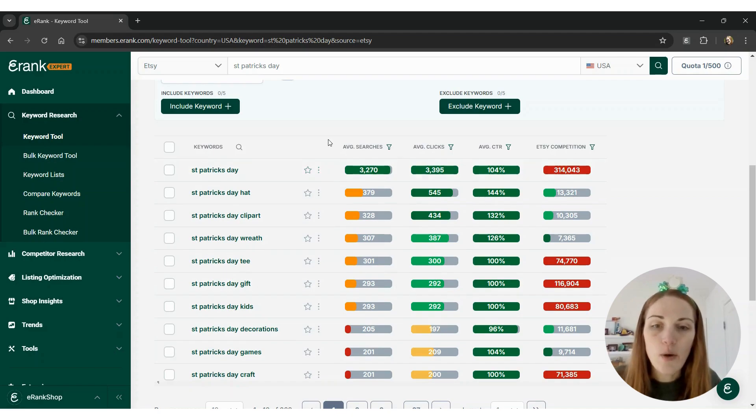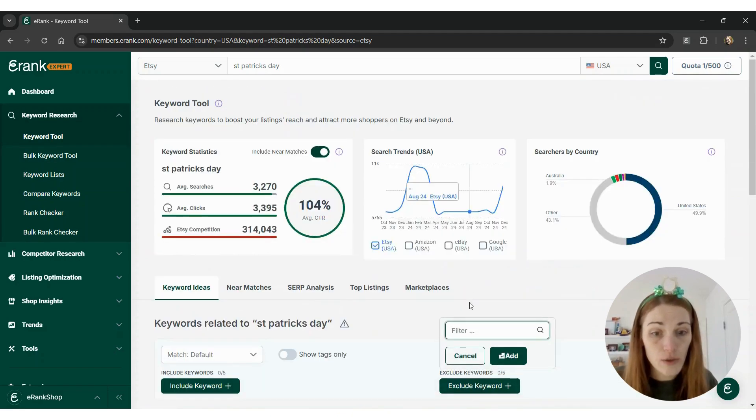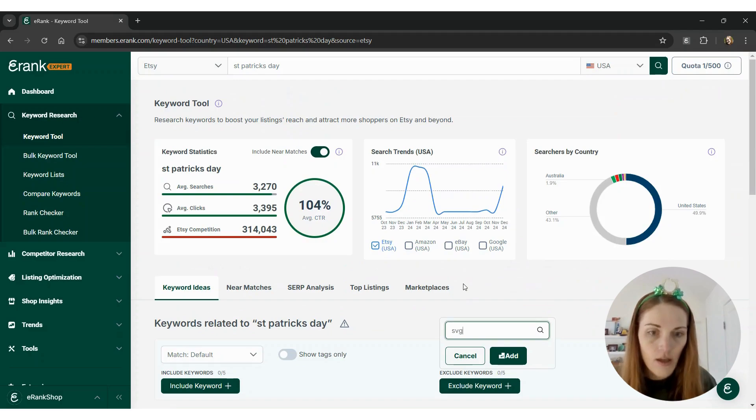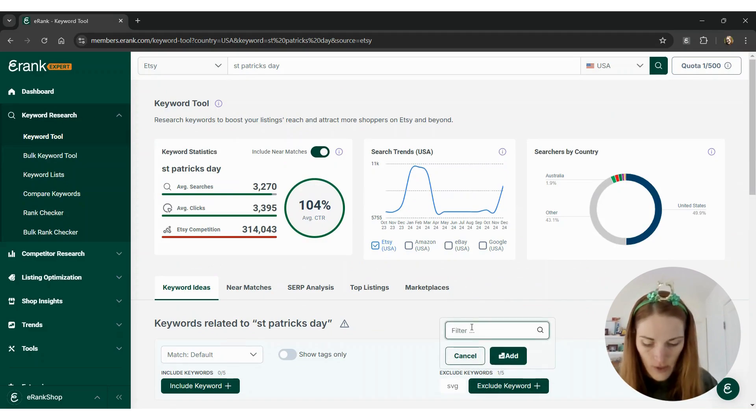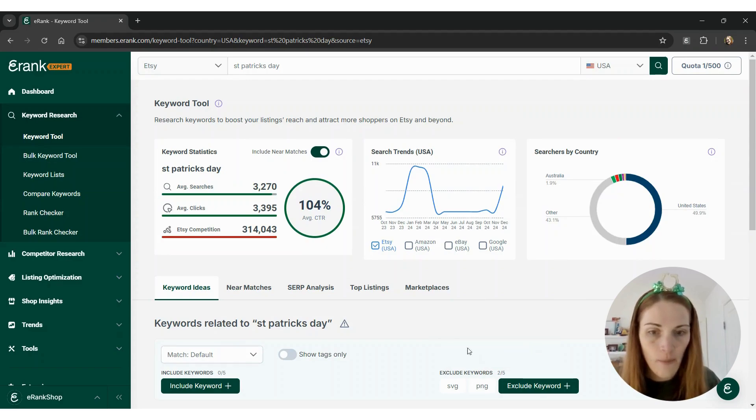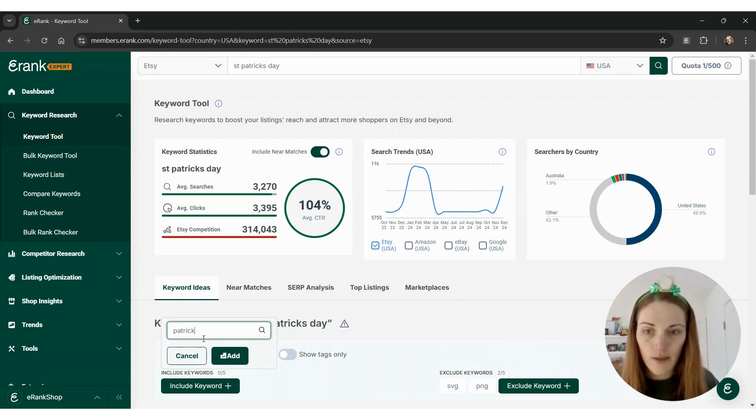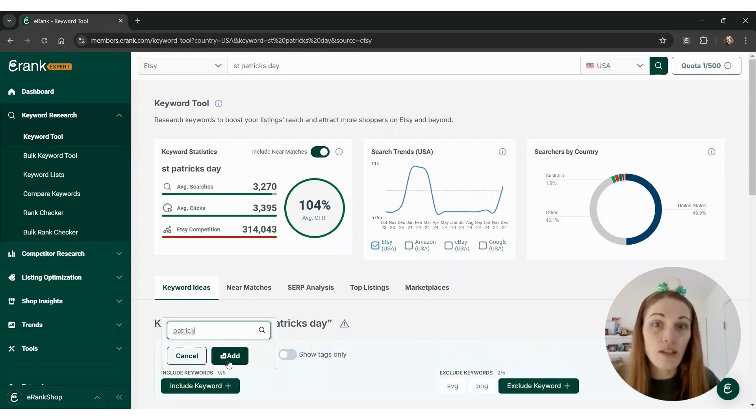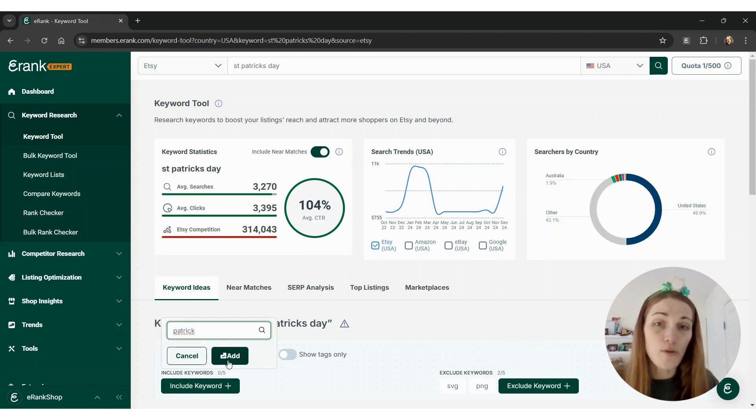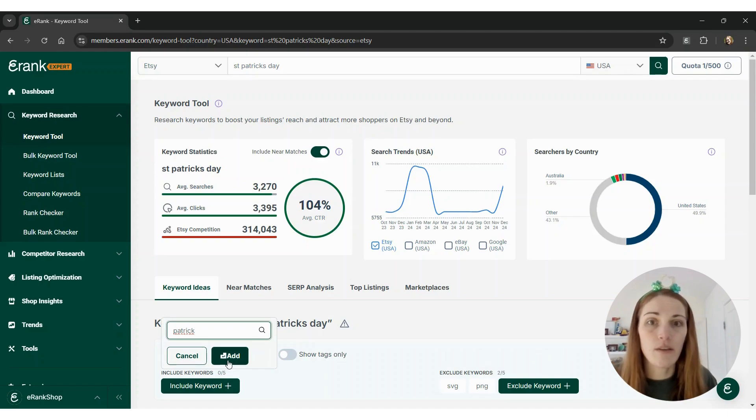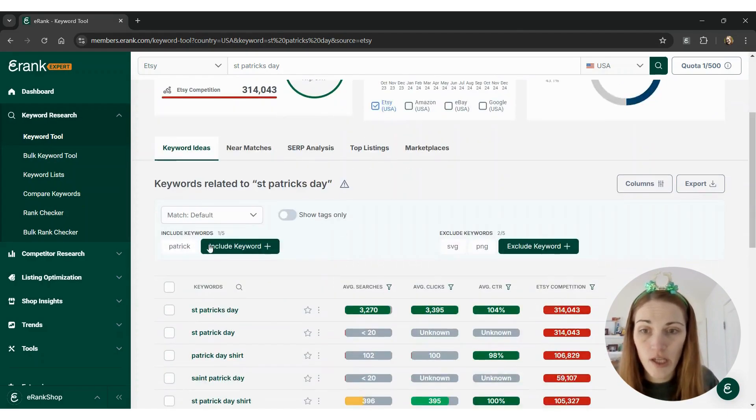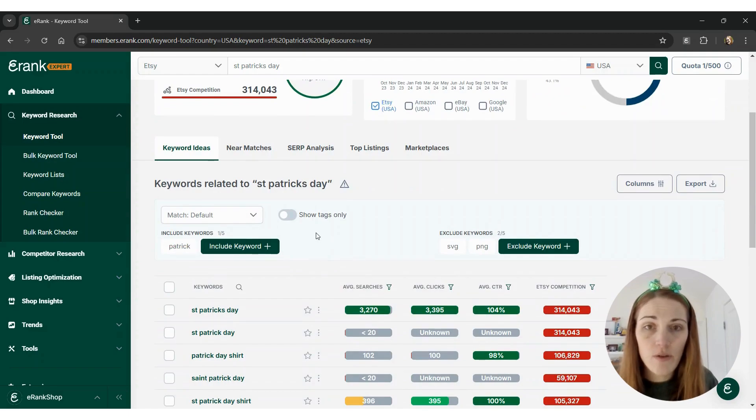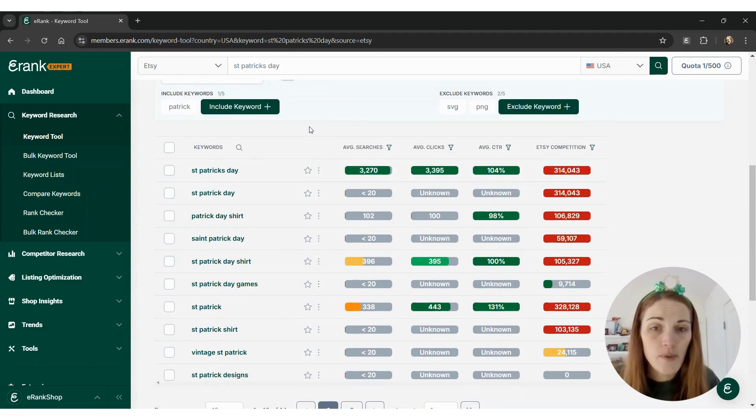So what I'm going to do is exclude the two types that I see most often, which are SVG and PNG, and then I'm going to include the word Patrick so that things for St. Patrick's Day show up and we don't just end up with keywords that don't have SVG and PNG are just gift for mom. That isn't going to help us in our search. So I put those filters in and then we can see what is popular.